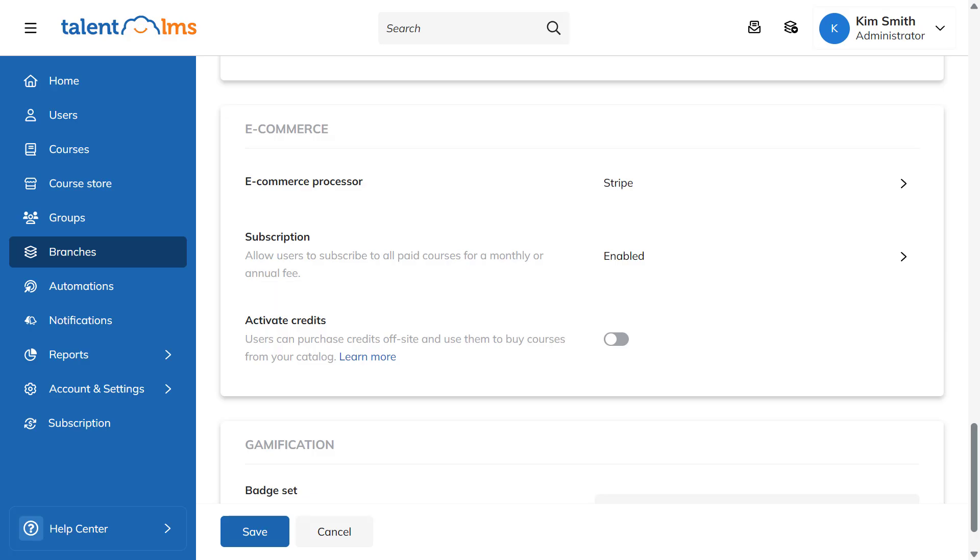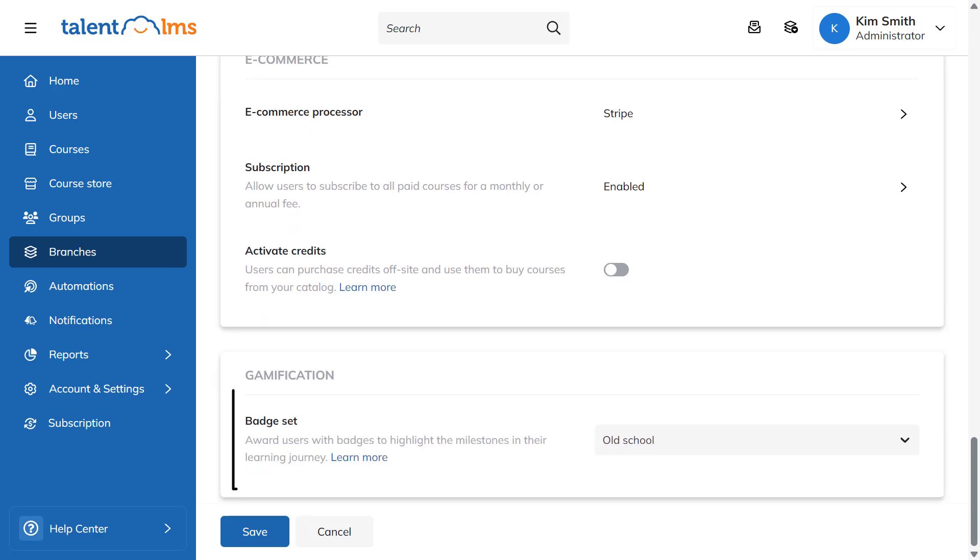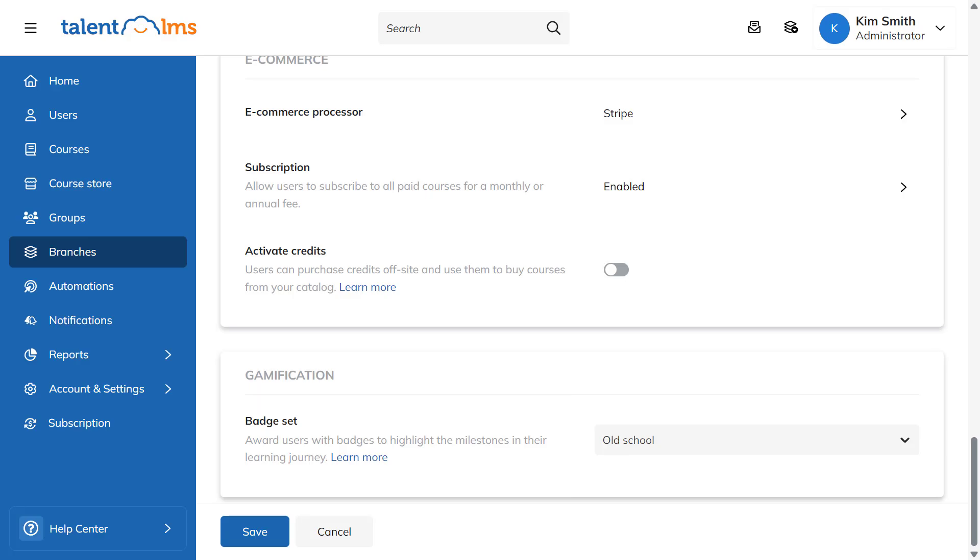From the gamification section, you can choose the default badge set for the branch. Once you're happy with your changes, click Save.